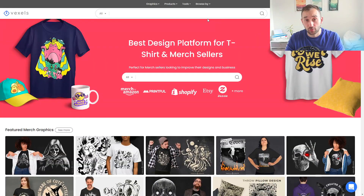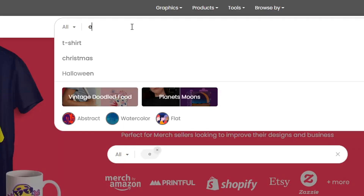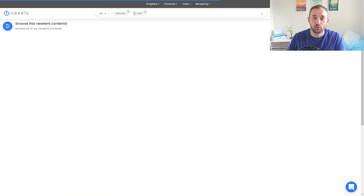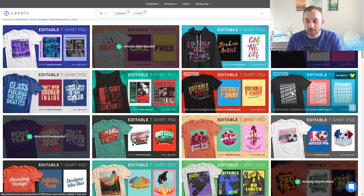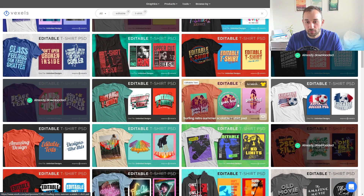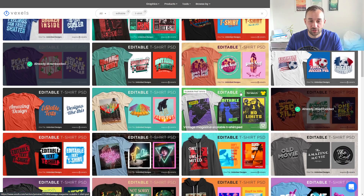Right now I'm going to show you how to create our design today very quickly and efficiently. First of all, what I did to start off with this design idea is I just typed into the search bar in Vexels 'editable t-shirt,' and when you type that in you get a ton of Photoshop templates. Anything you see here are designs that you can input your own text into very quickly, saving a lot of time designing.